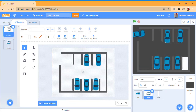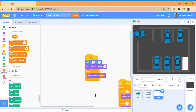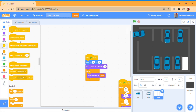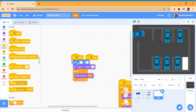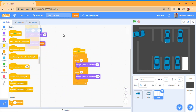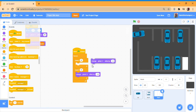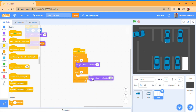When green flag is clicked, set ghost effect to zero, go to zero zero, point in direction 90 — forever switch costume to level. Then when green flag clicked, forever repeat 30 times — so it's going to repeat 30 times — change ghost effect by 0.33.